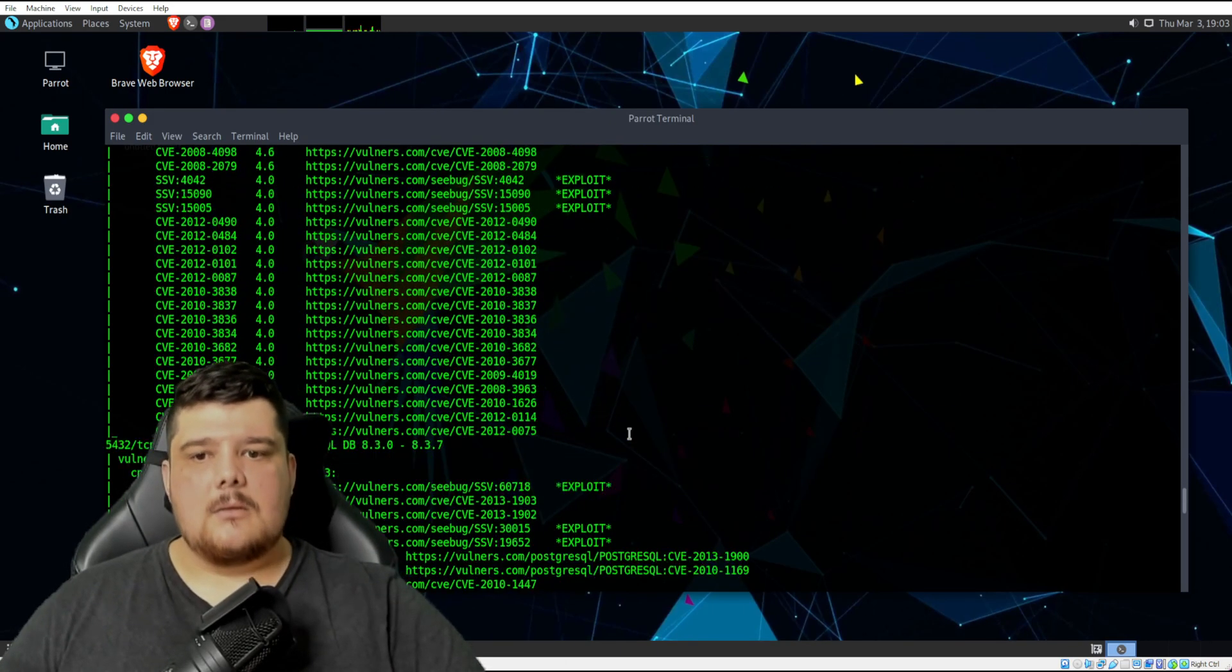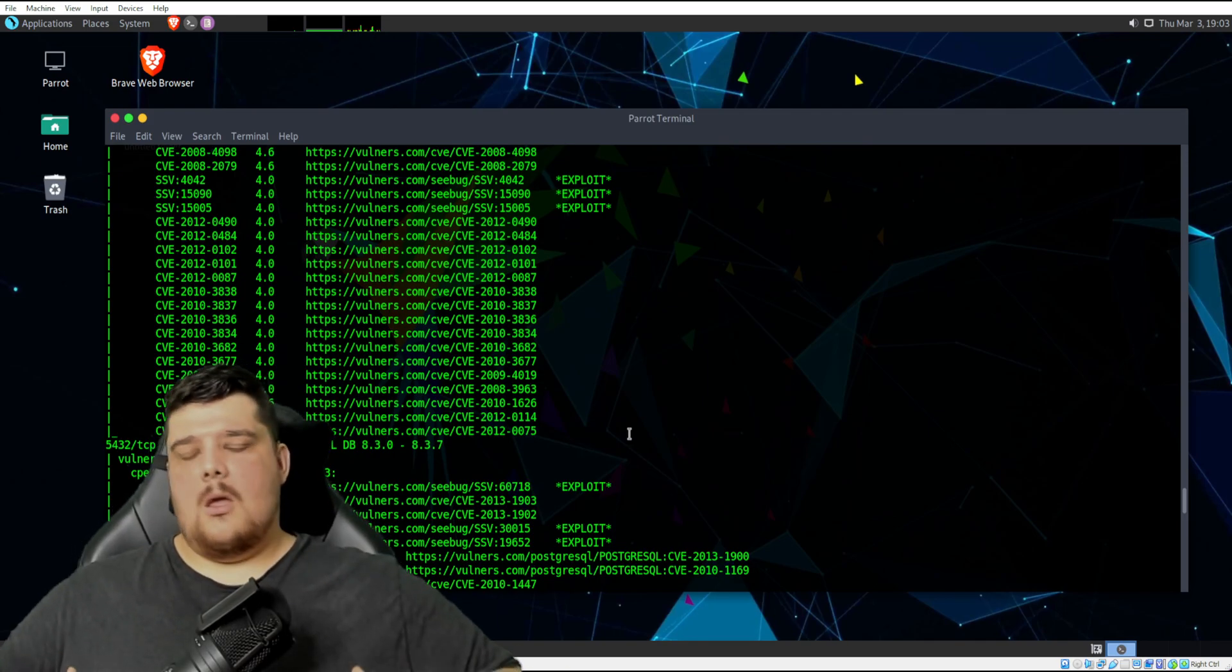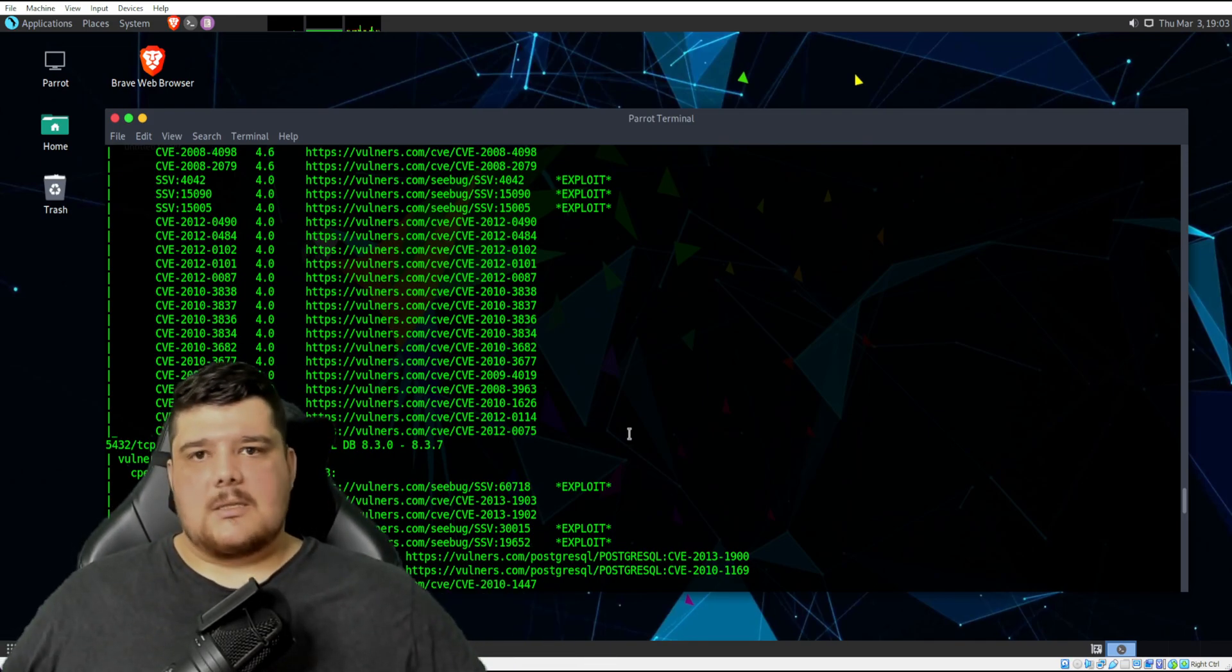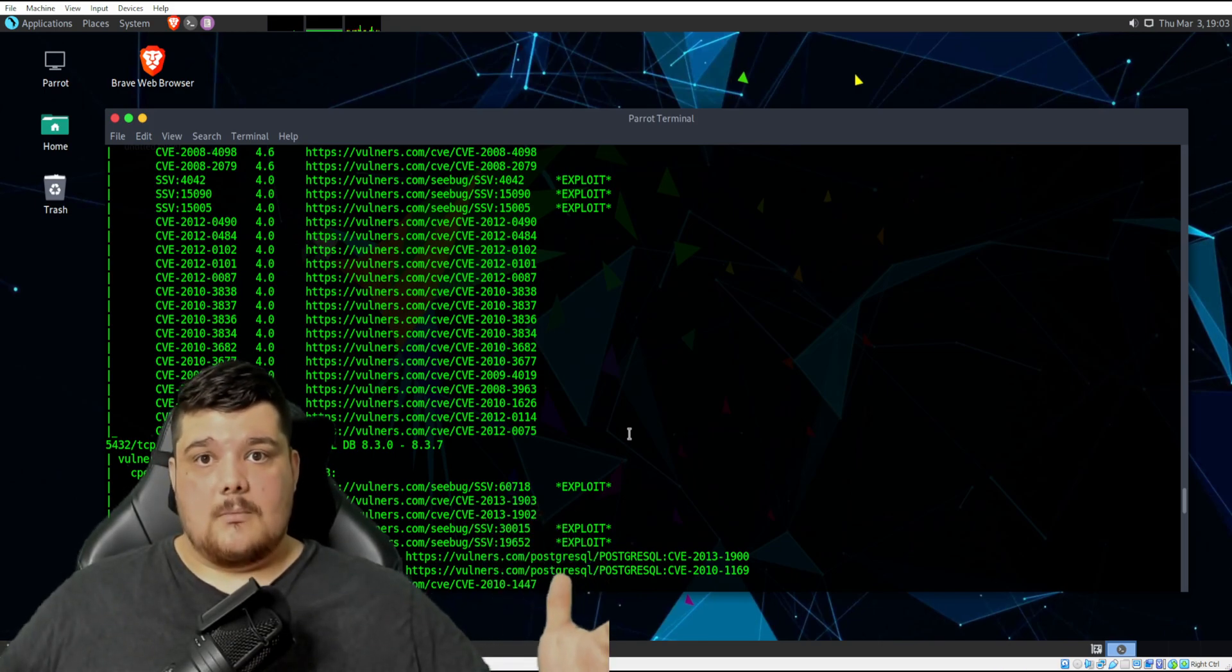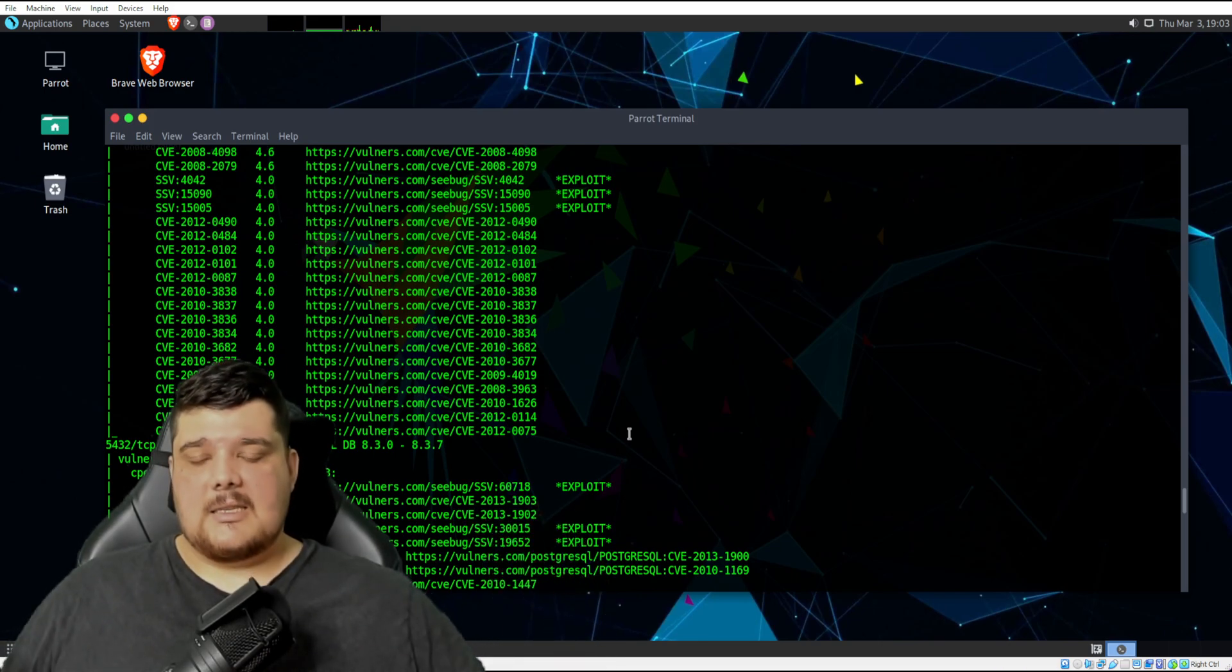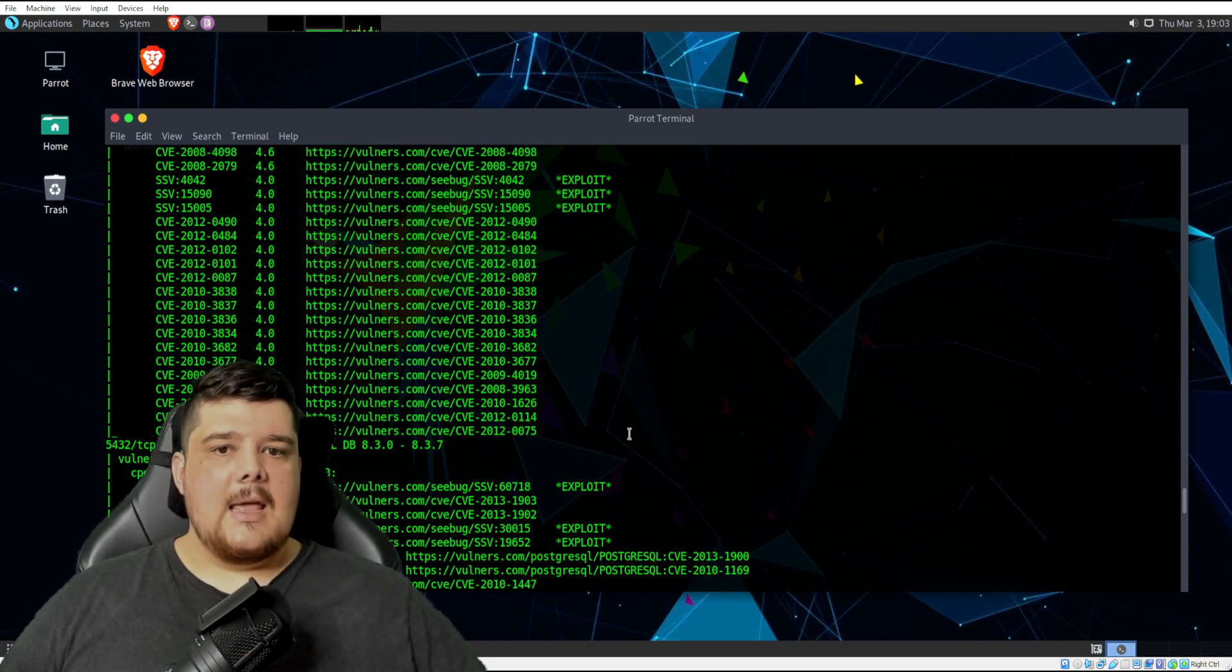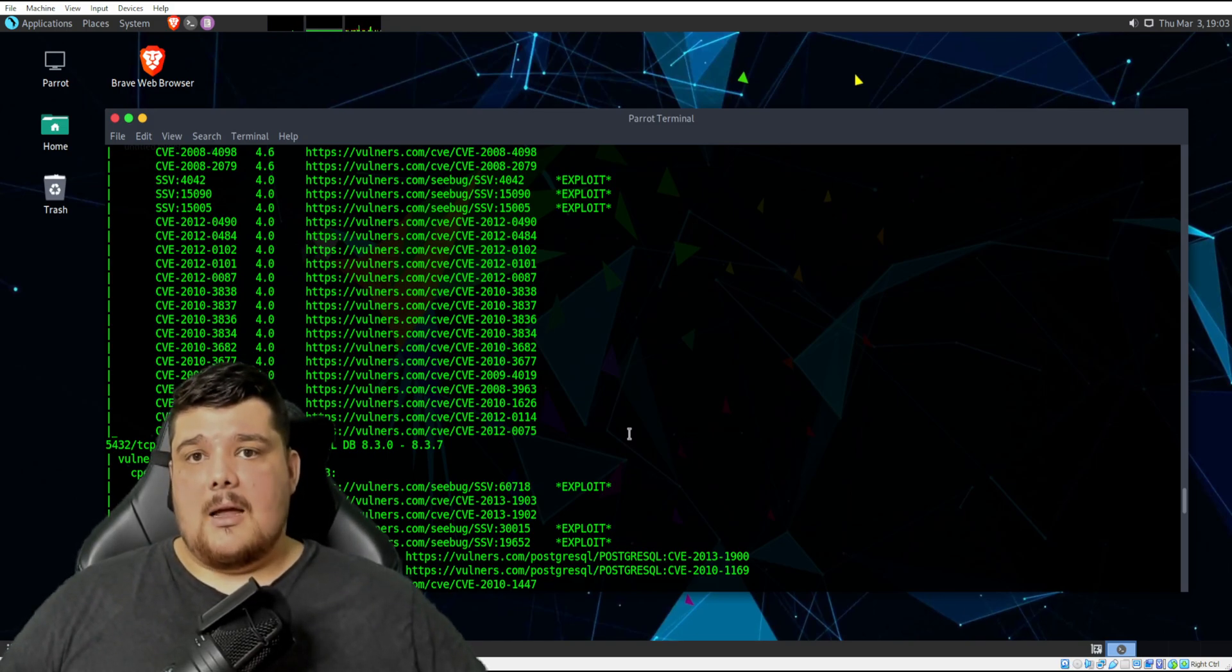This still doesn't scan for all the thousands, tens of thousands of vulnerabilities that might be in a database somewhere. But it does certainly do you much better than Nikto.